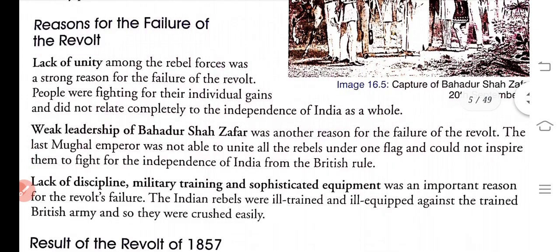The result of the failure of the revolt: The most important reason India did not succeed was that it was not united. The first reason is the lack of unity among the rebel forces. People were fighting for their individual gains and did not relate completely to the independence of India as a whole.